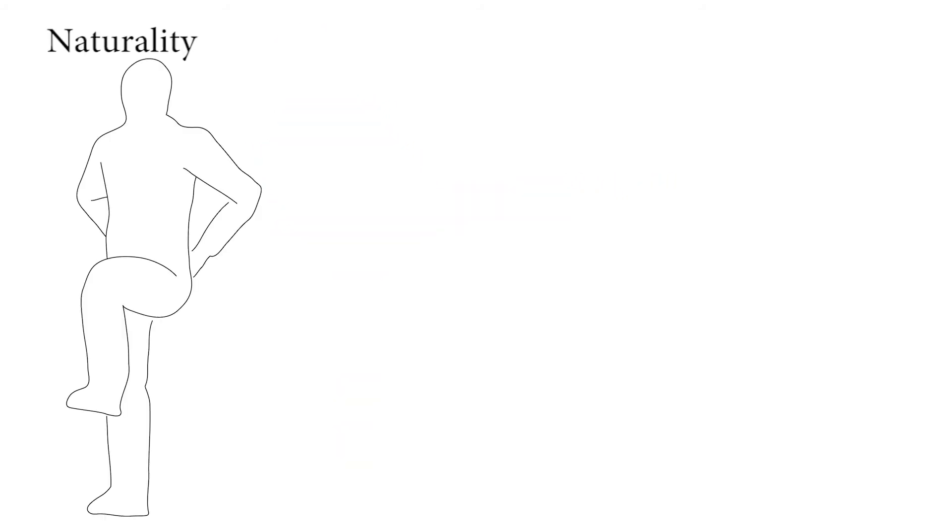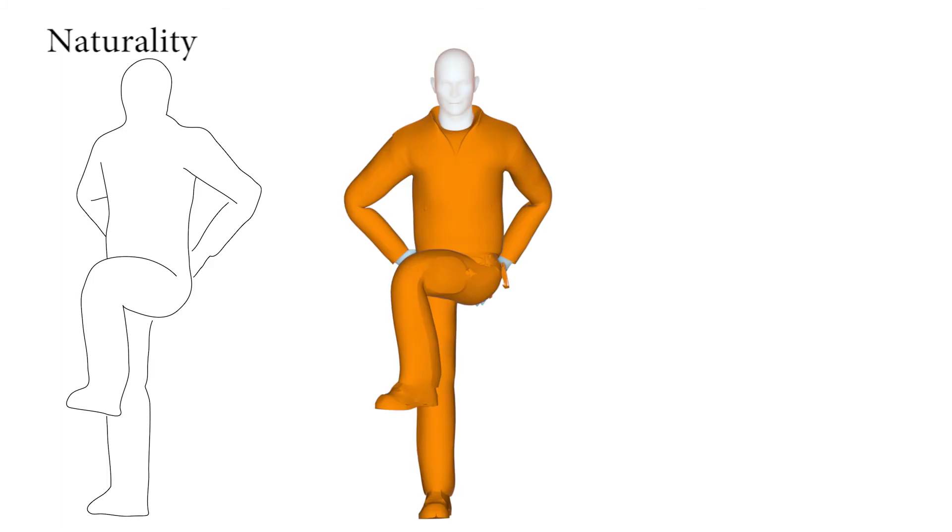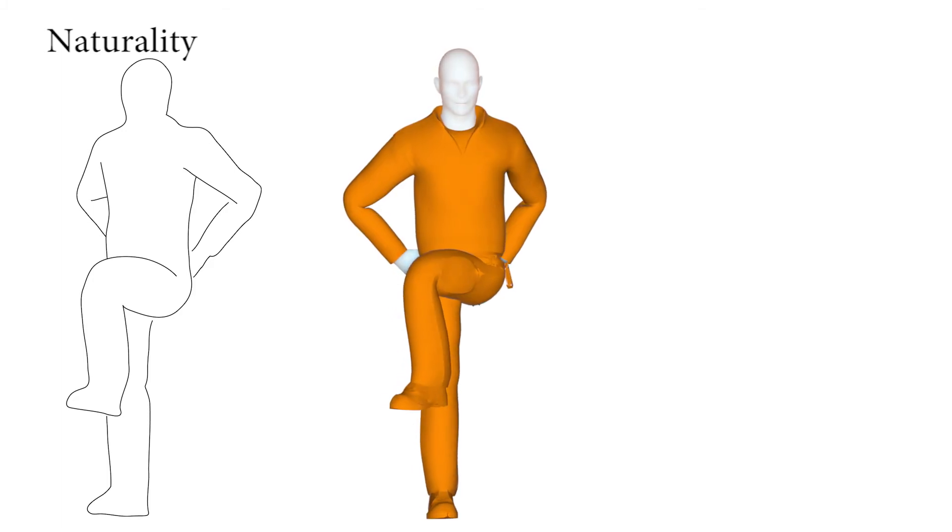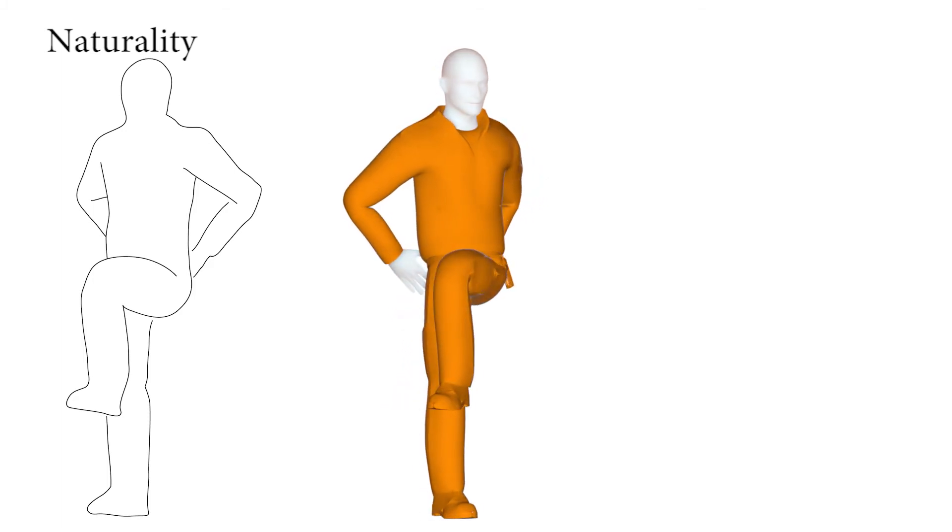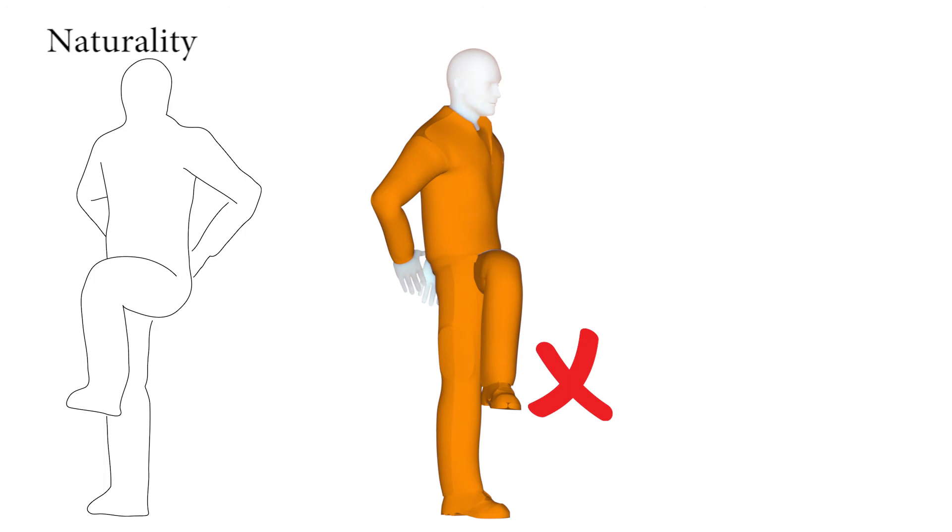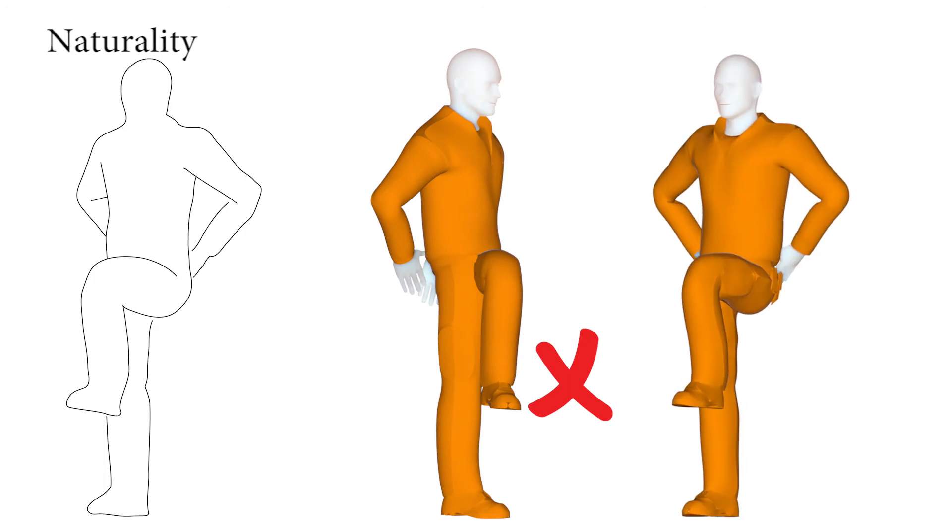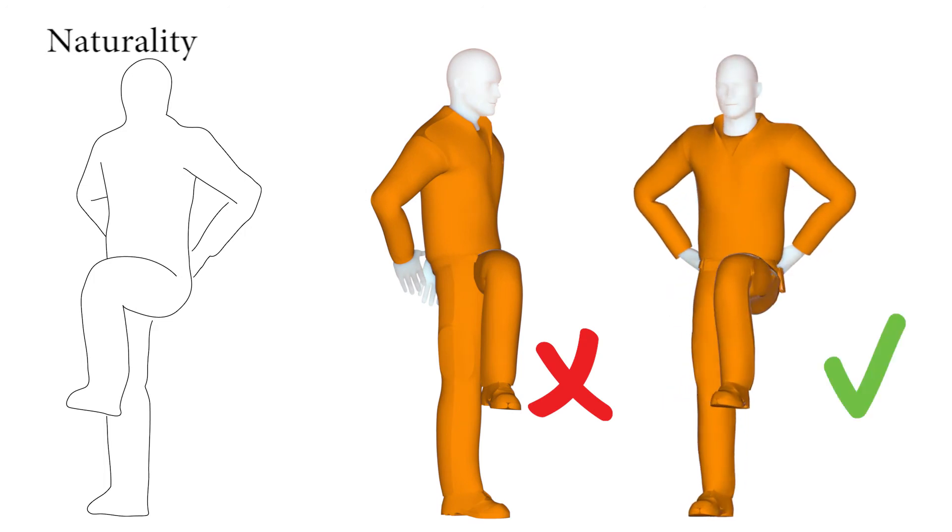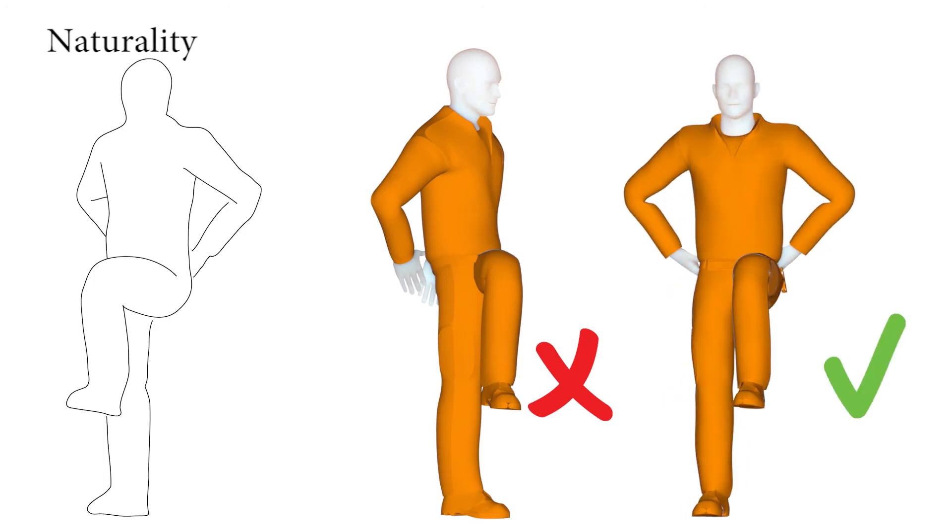Gestalt psychology shows that viewers prefer simple drawing interpretations. For gesture drawings, we believe that viewers use two types of simplicity cues. They prefer more natural poses, with angles closer to those in the input bind pose.